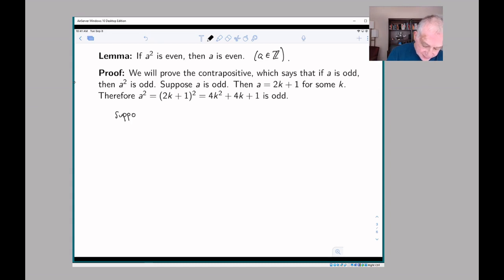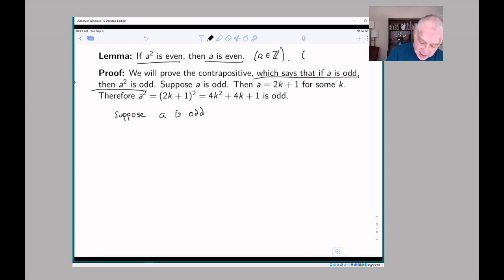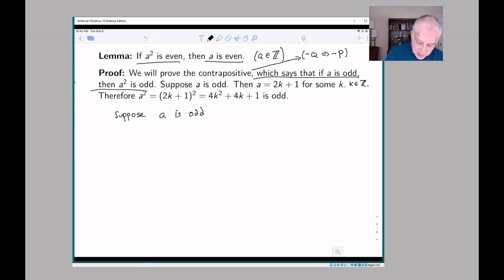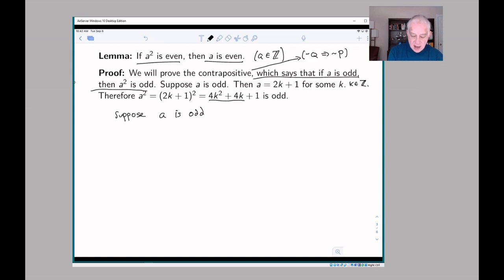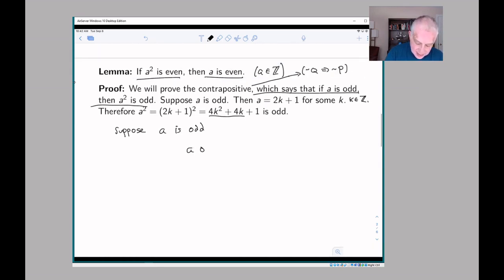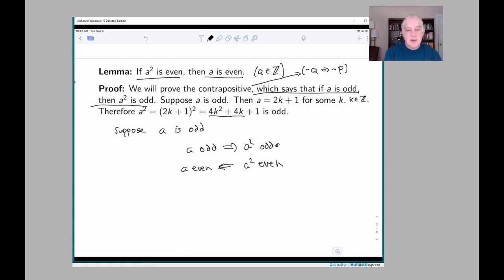The easiest way to prove this is to use the contrapositive: if a is odd, then a² is odd. Suppose a is odd — then we write a = 2k + 1 for some integer k. Then a² = (2k+1)² = 4k² + 4k + 1, which is odd, because 4k² + 4k is clearly even (it's 2 times (2k² + 2k)) and adding 1 makes it odd. So this shows a odd implies a² odd, and therefore a² even implies a even.